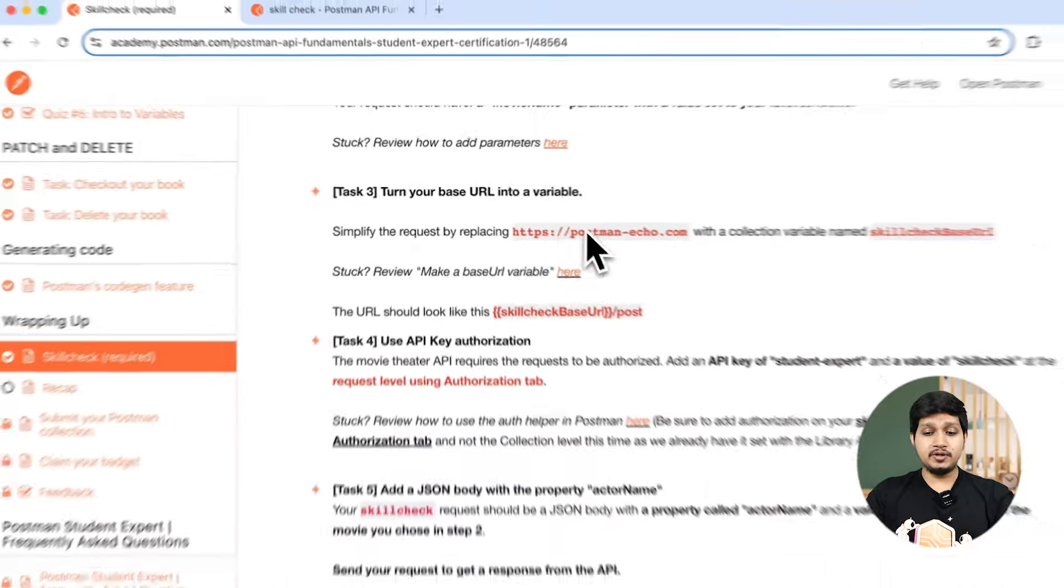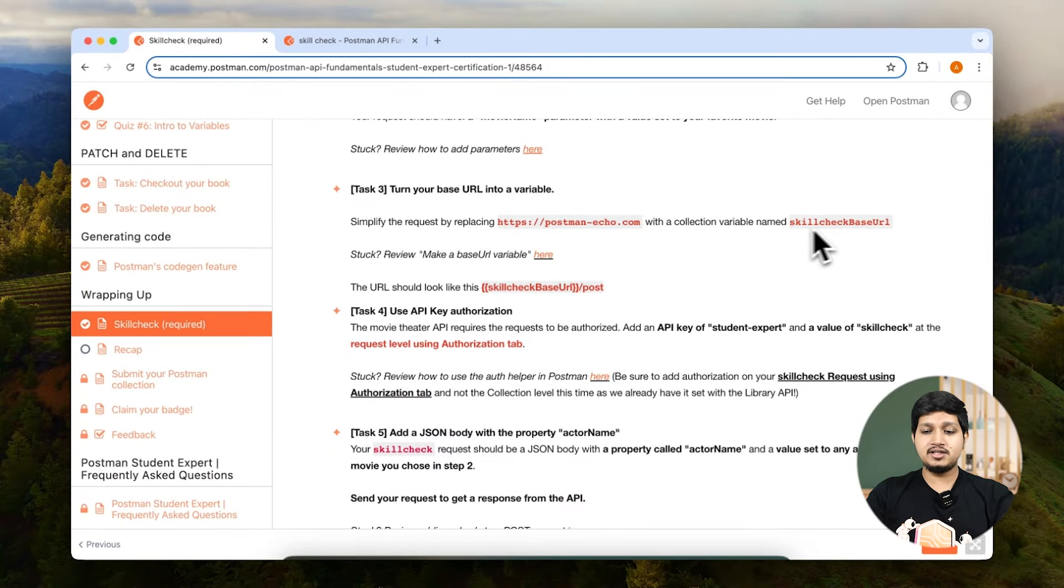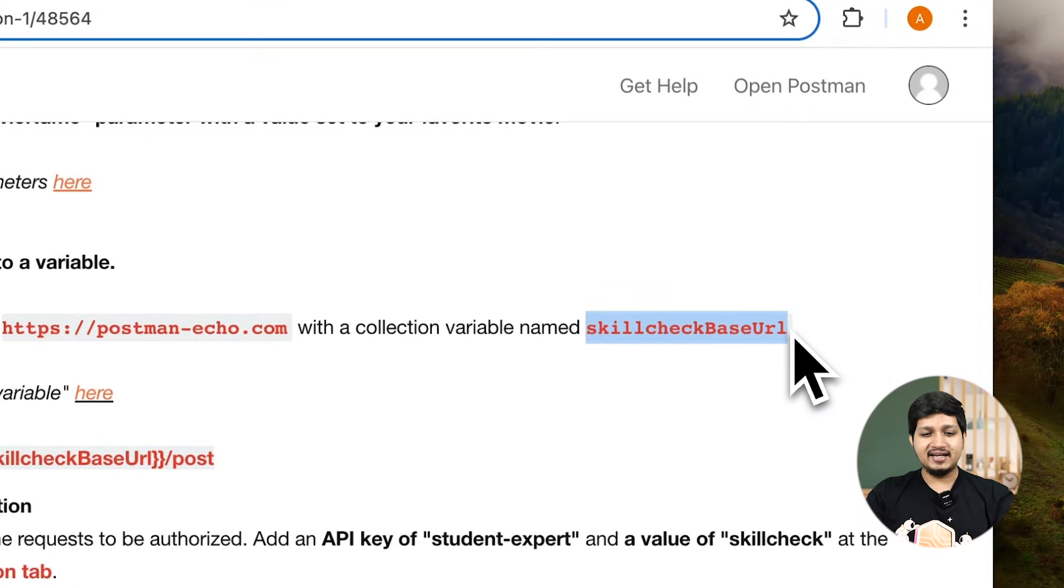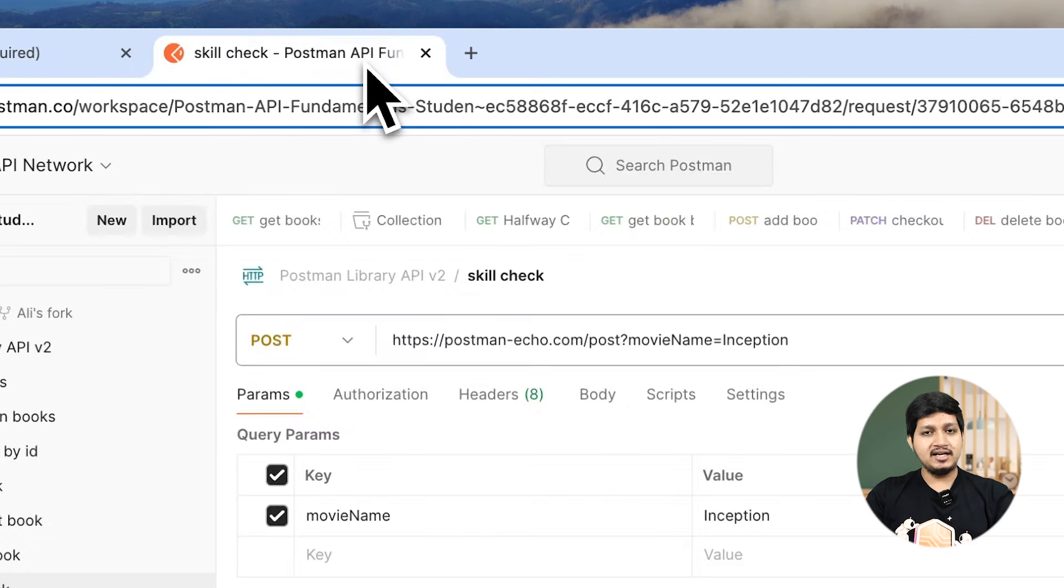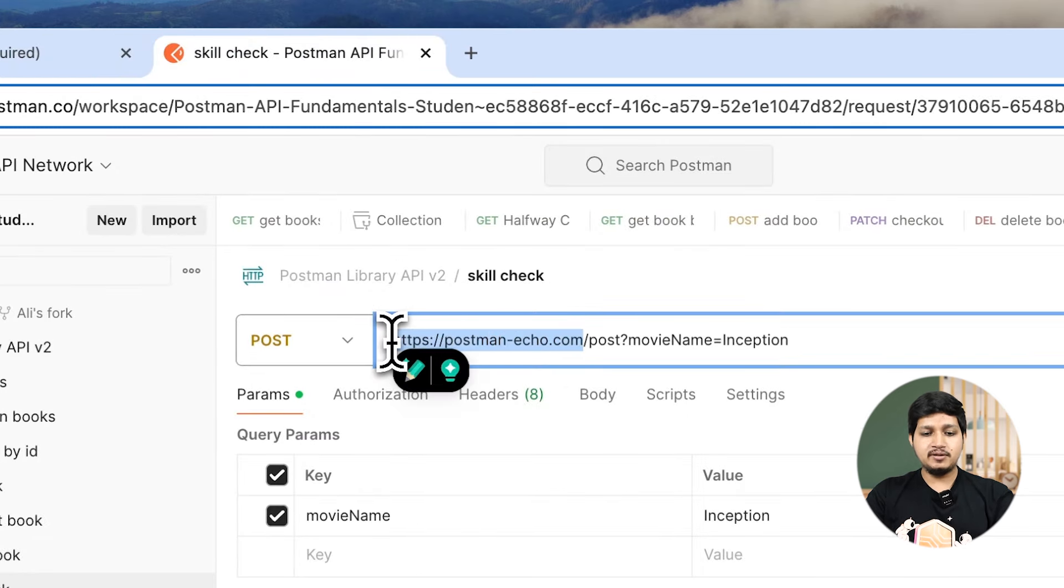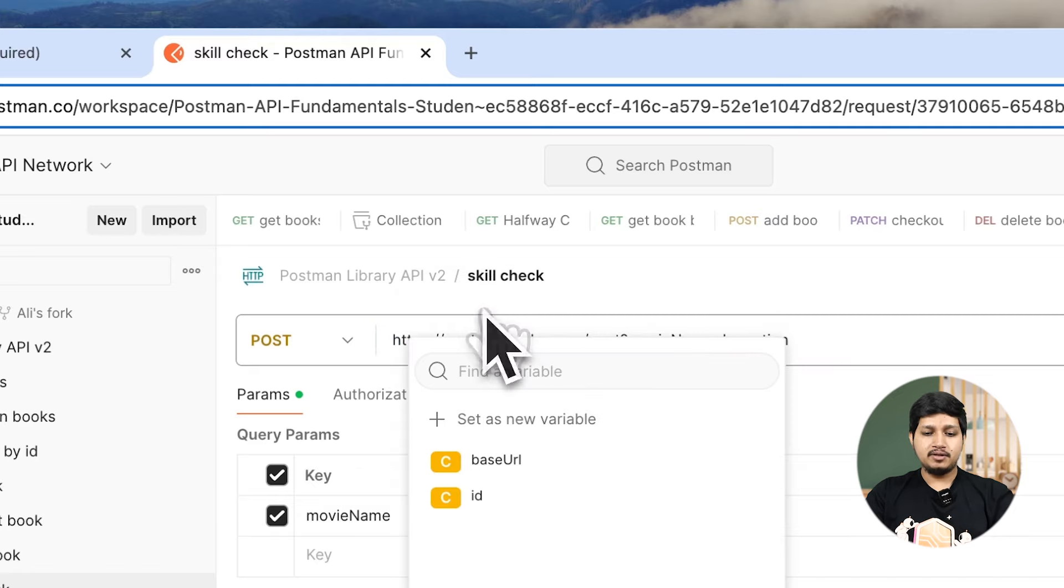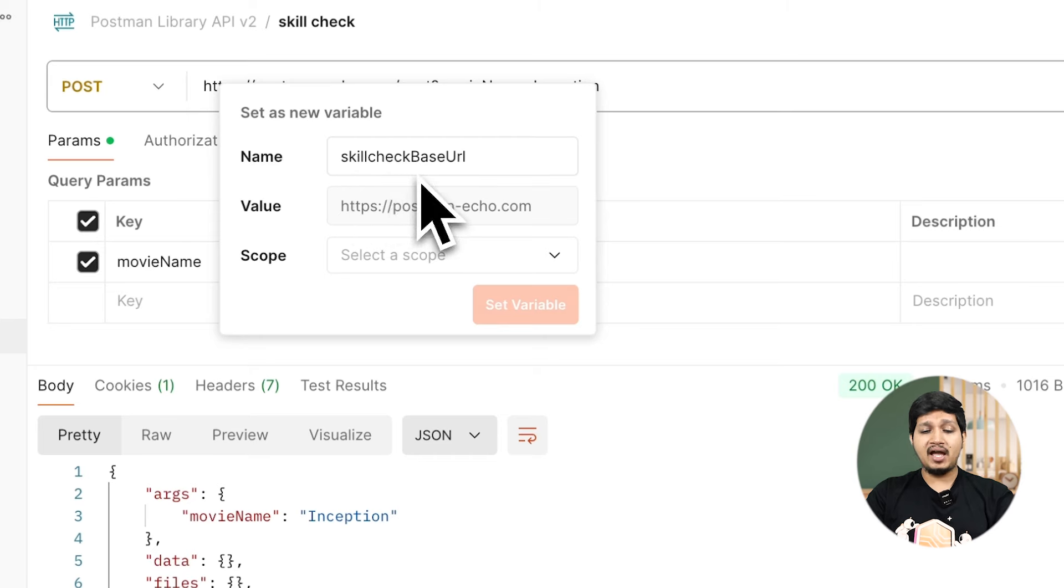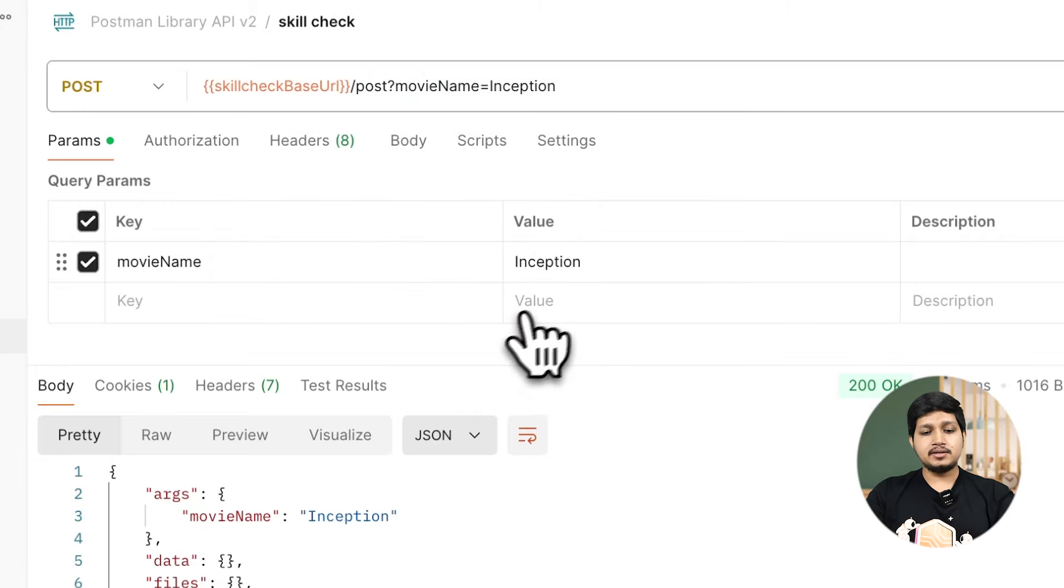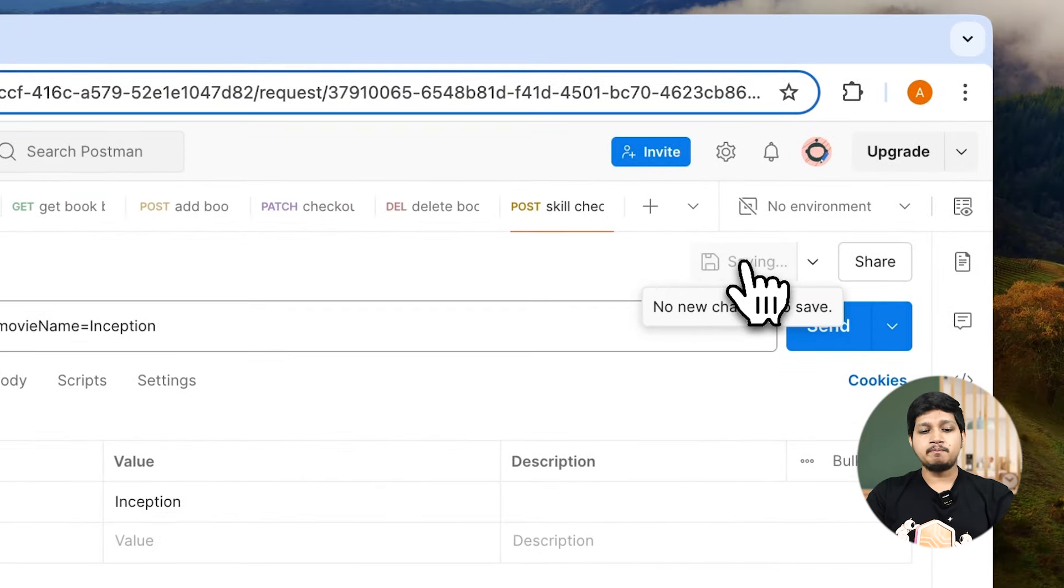We need to change the base URL into a variable called skill check base URL. Let's copy this exactly as it is. We don't want to mess up the name because it will be tested exactly like that. Let's select the URL, add as a new variable, click on set as variable, name it skill check base URL, select the scope as collection level variable and hit set. Make sure that you are saving this request. Task three is also done.